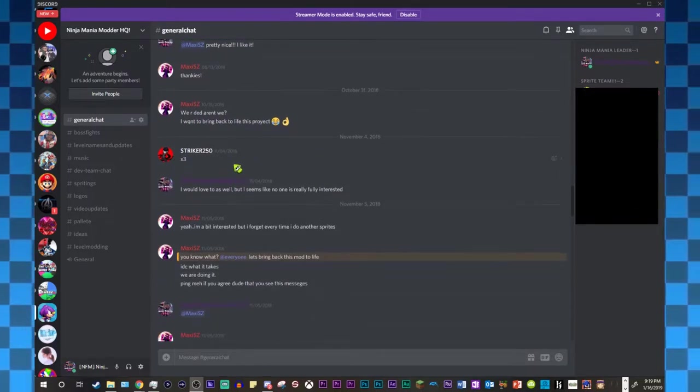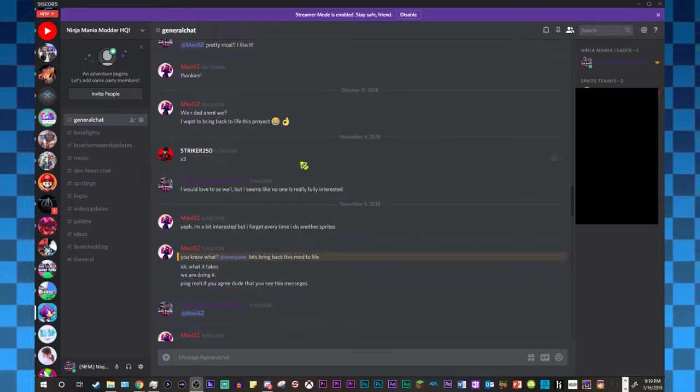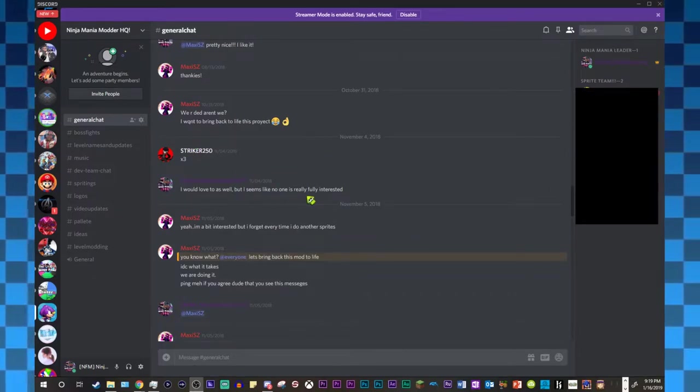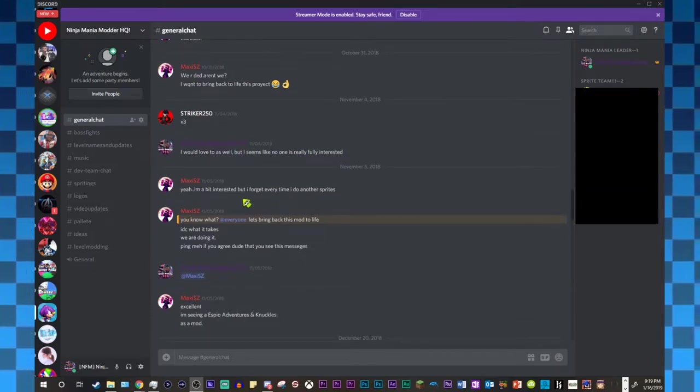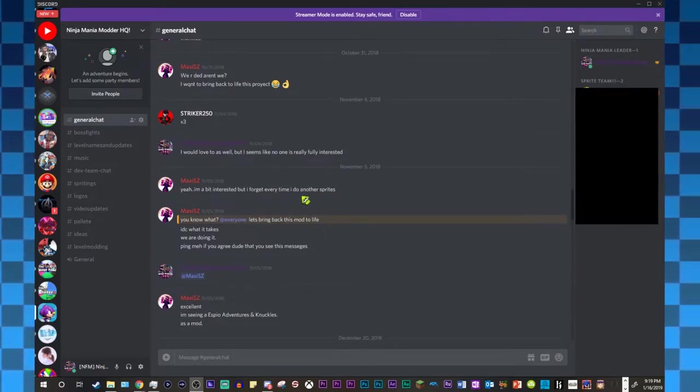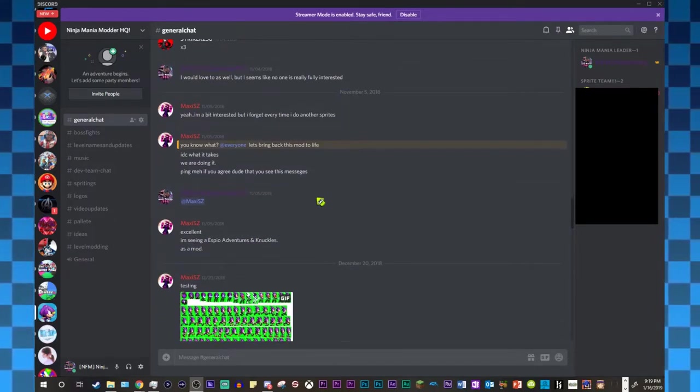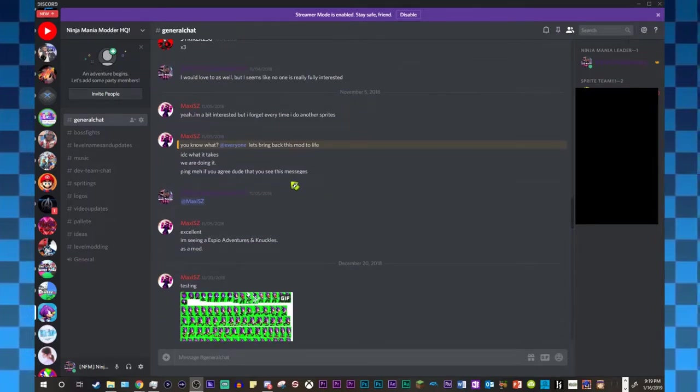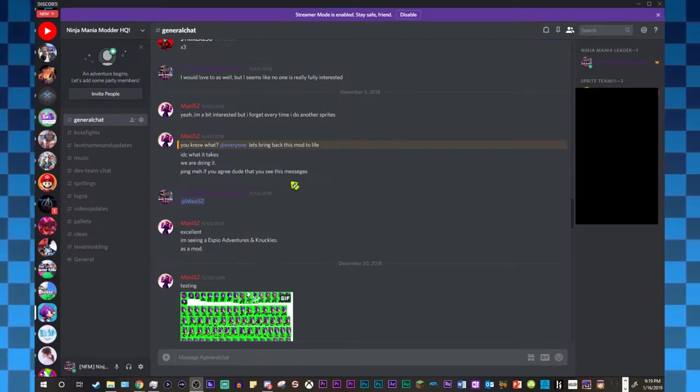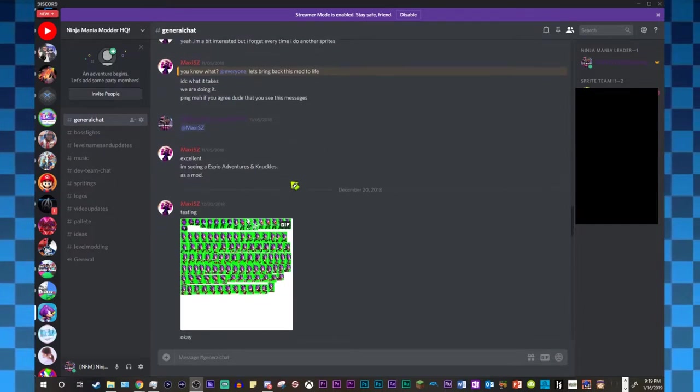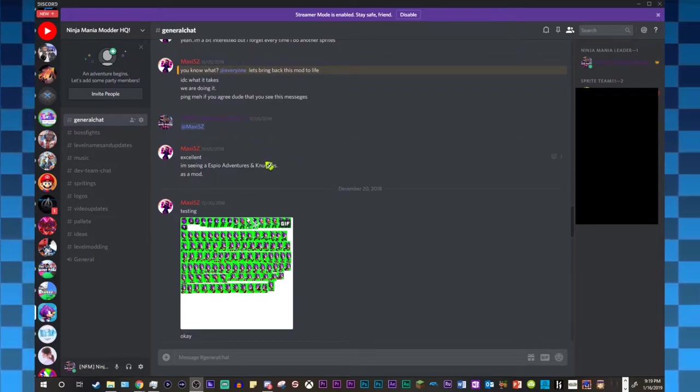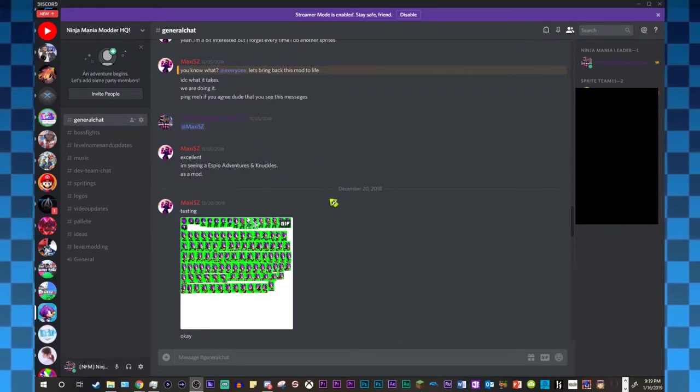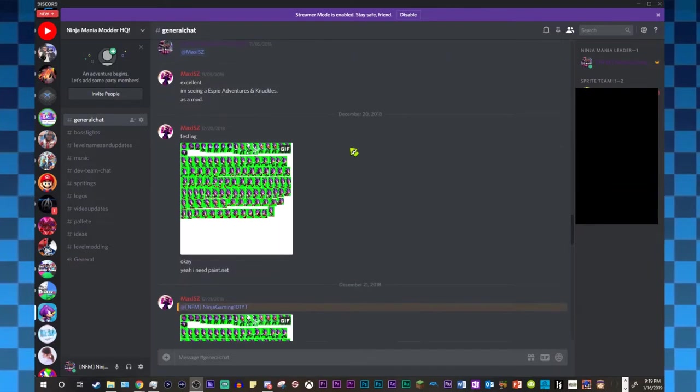And then Striker, usual Striker. I would love to as well, but I feel like no one is actually fully interested. Yeah, I'm a bit interested, but I forget every time I do another sprite. You know what? Let's bring back to life this mod. I don't care what it takes. We are going to do it. Ping me if you agree, dude. And then I pinged them. Excellent. I'm seeing an SBO Adventures and Knuckles as a mod.